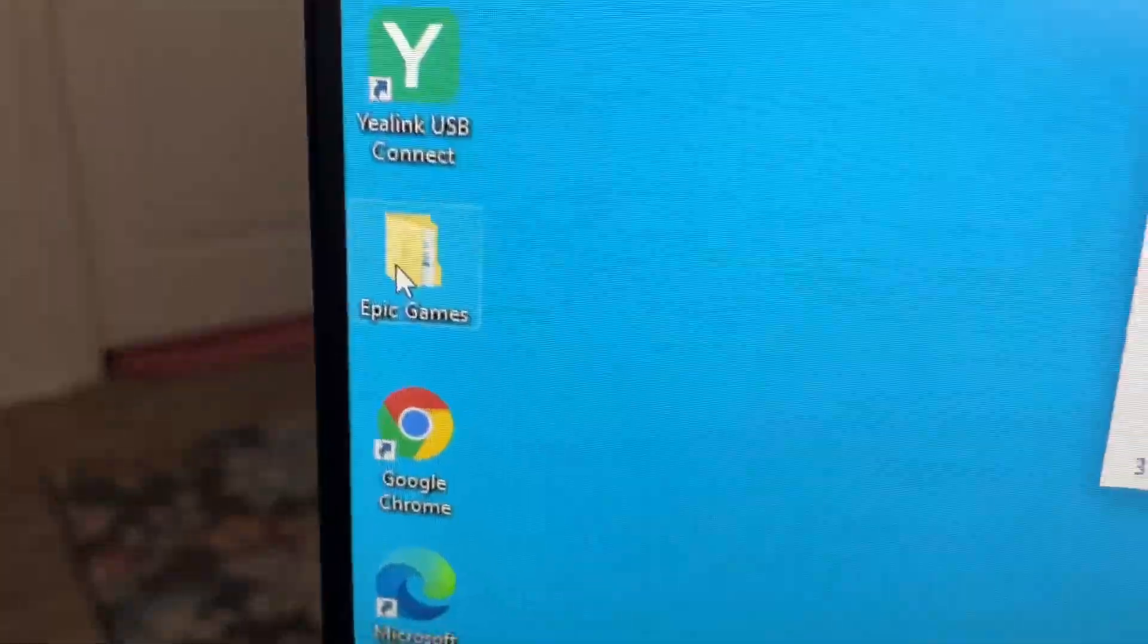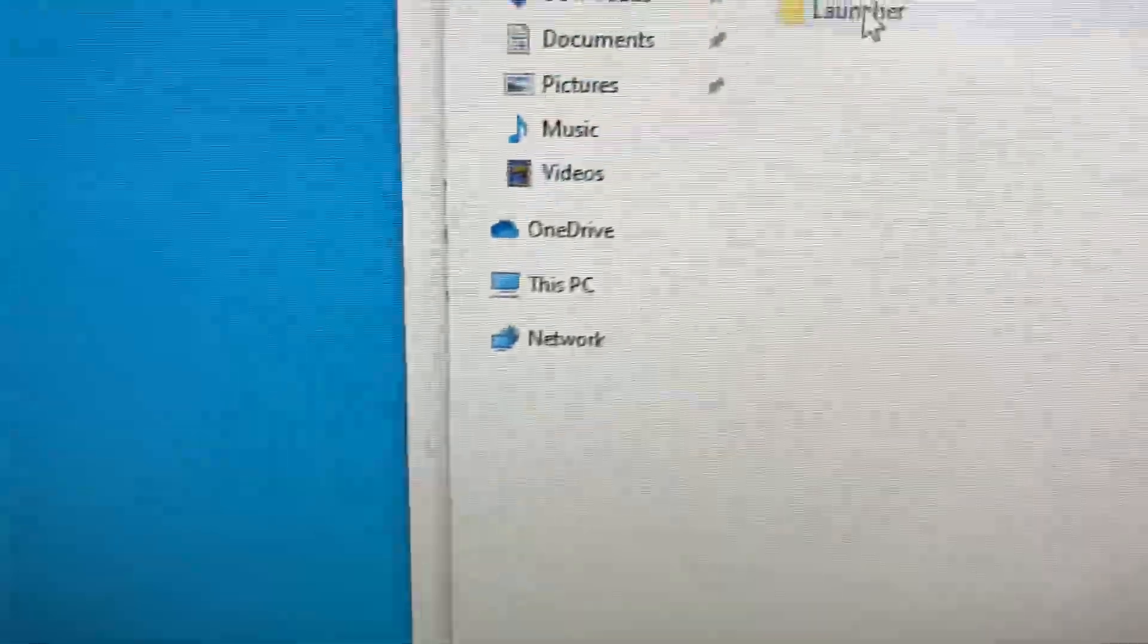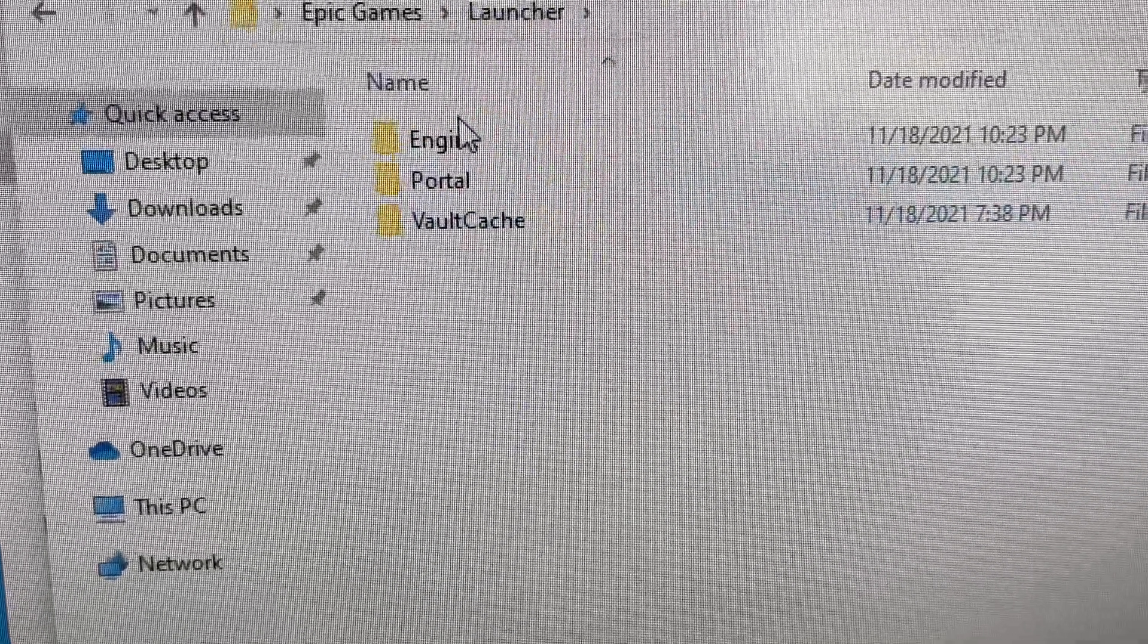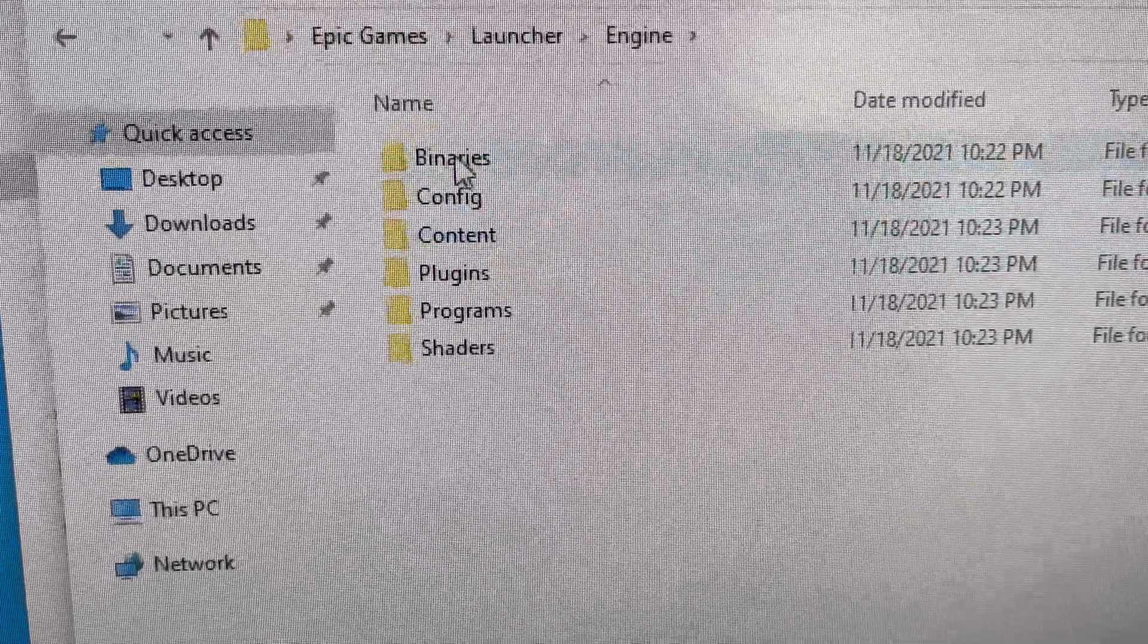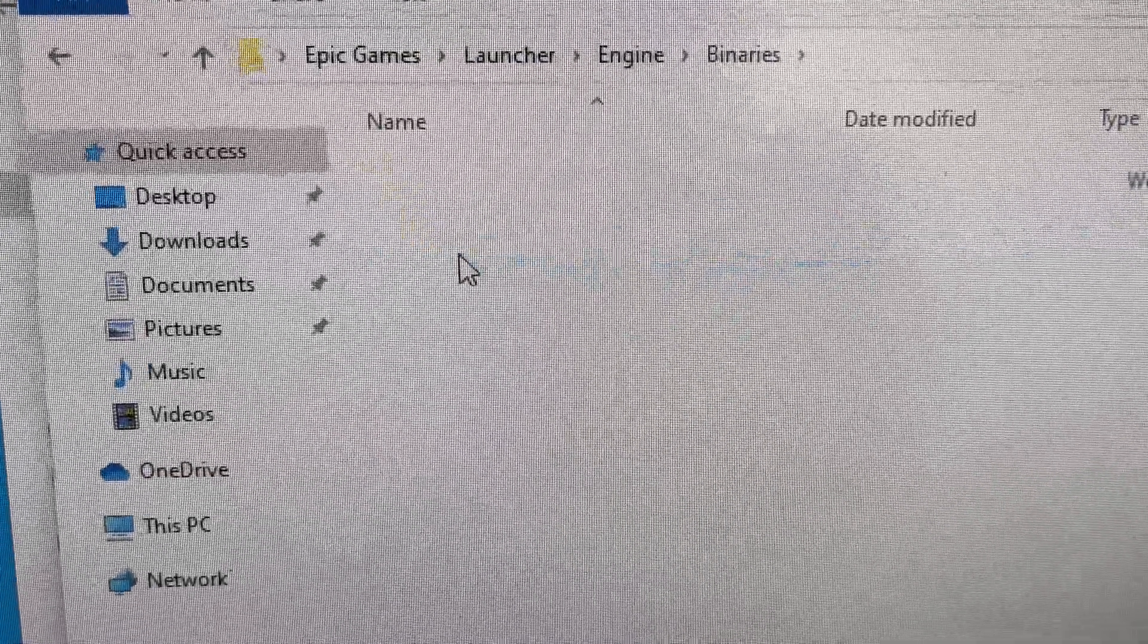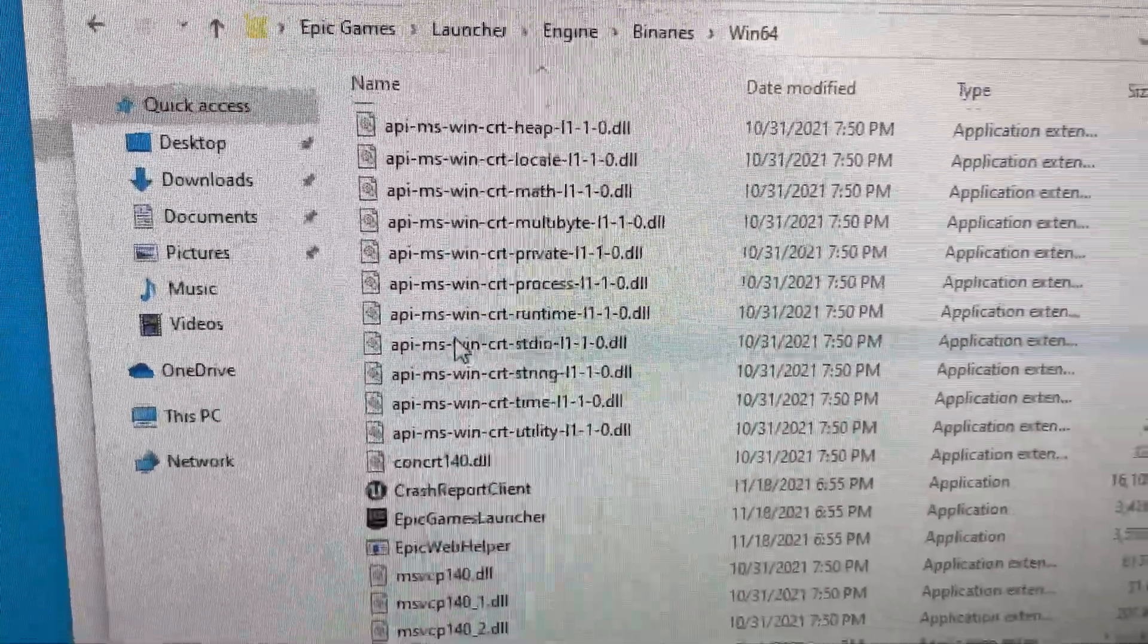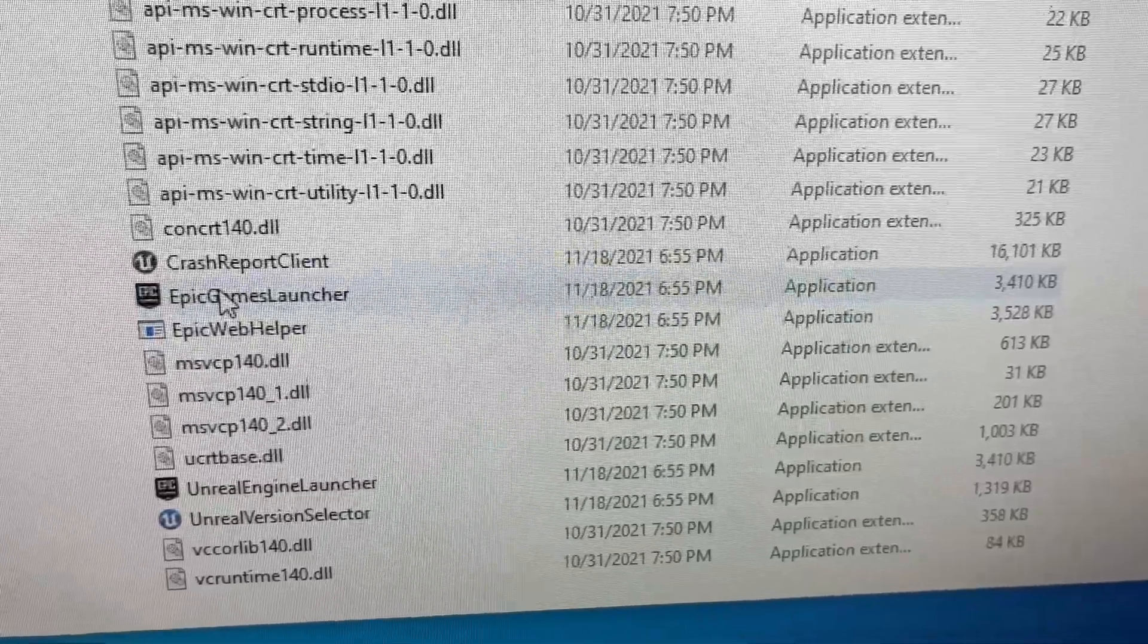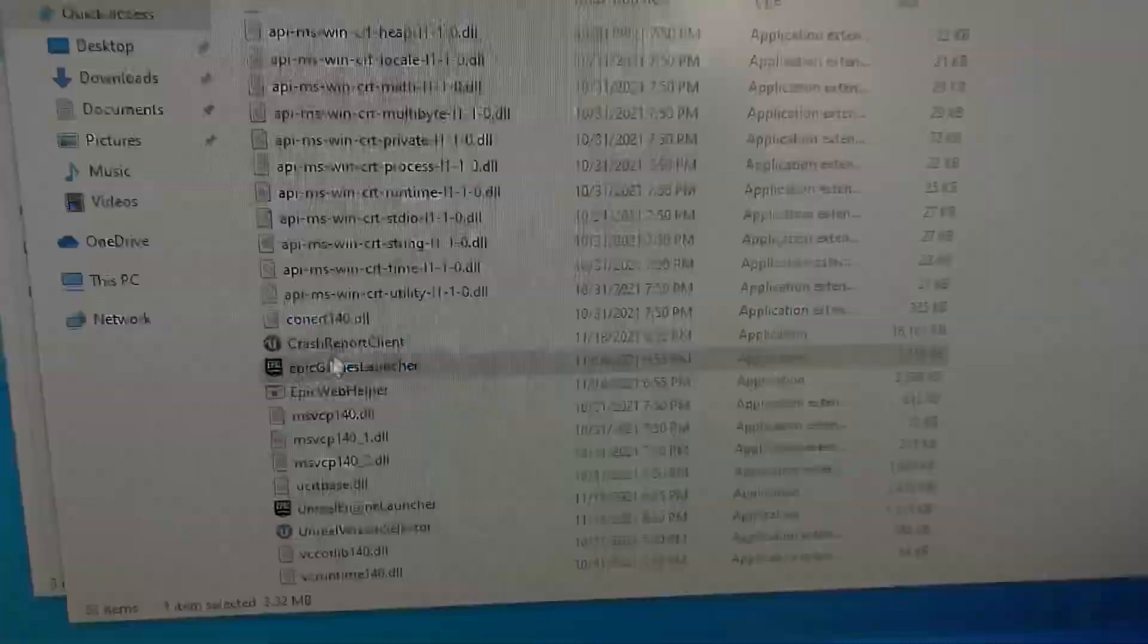With the games right there, Launcher, Engine, Binaries, Win64, and Epic Game Launcher. Ta-da, it's working.